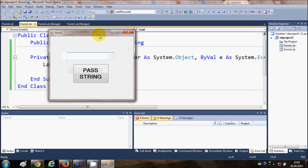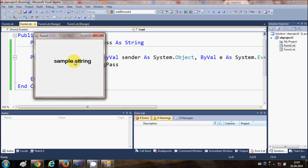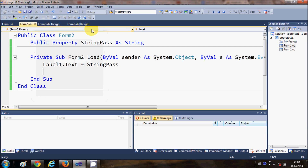Now when I run the program, I write a sample string in the TextBox and click Pass String. You can see that whatever I wrote in Form1 is passed to Form2 and displayed in the label.